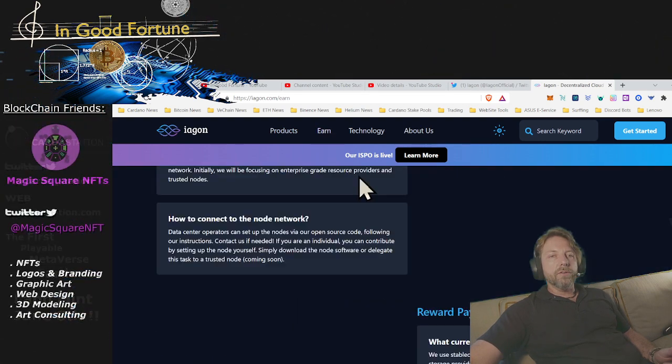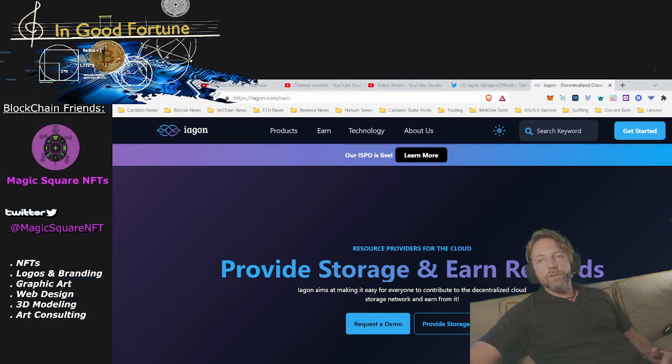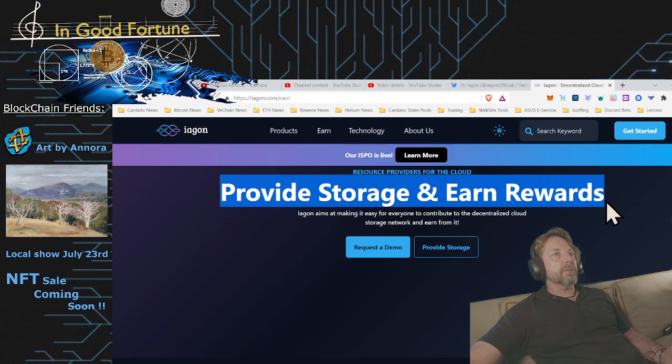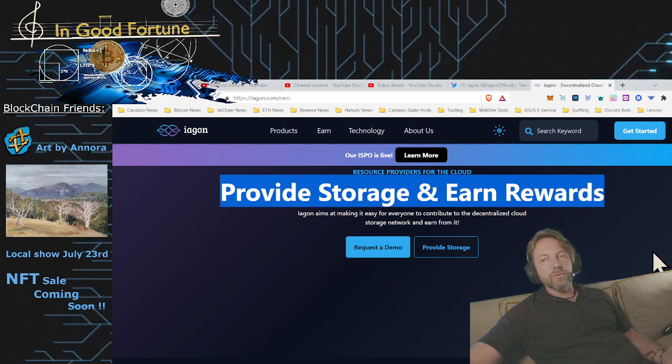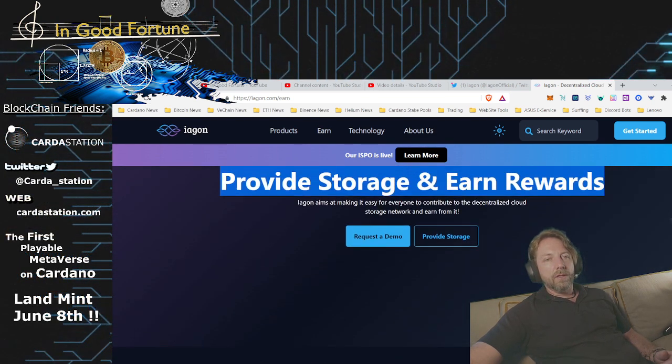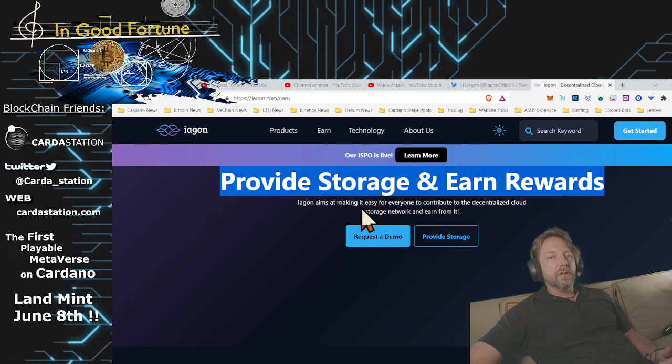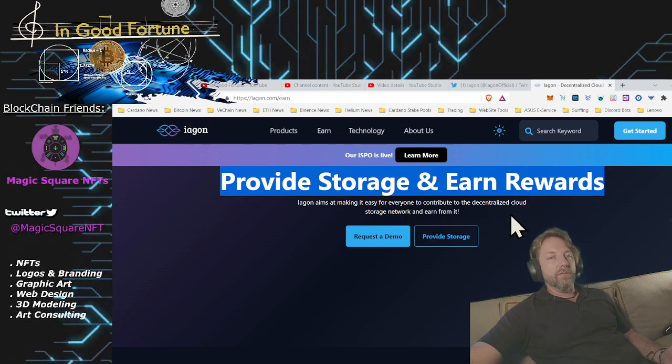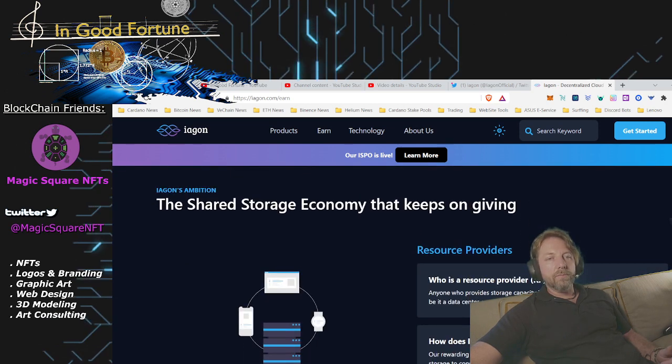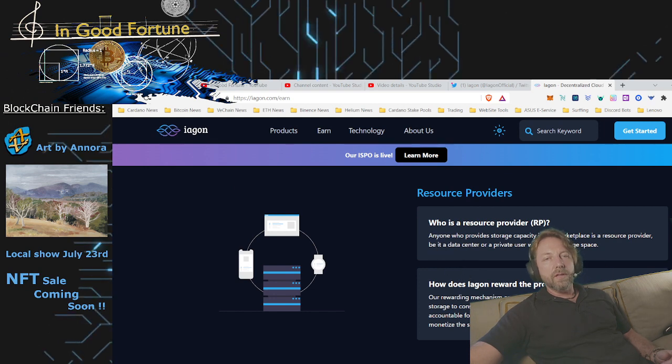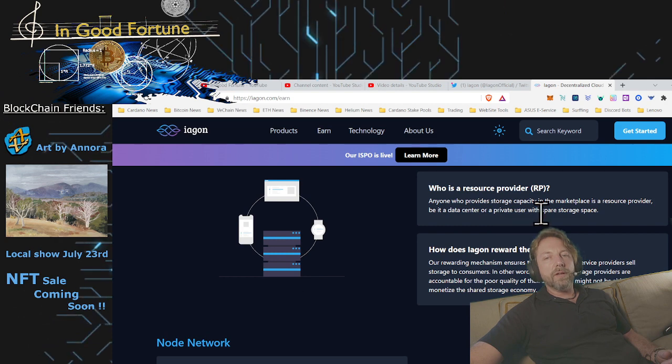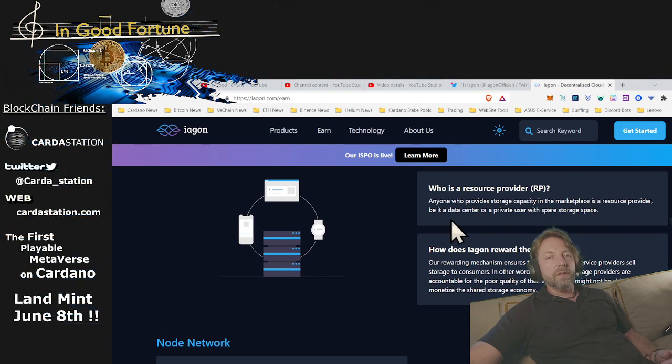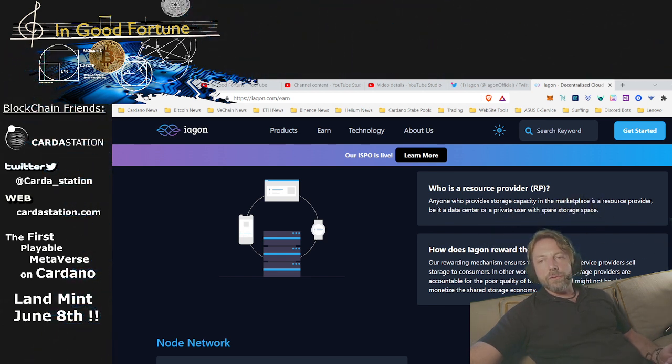So let's go over here to earn. If you provide storage, then you're going to be rewarded for that. You're basically going to be staking your storage. If you have extra storage, you have a server, multiple servers, then you can stake your storage. Iagon aims at making it easy for everyone to contribute to the decentralized cloud storage network and earn from it. Resource provider: who is a resource provider? Anyone who provides storage capacity in the marketplace is a resource provider, be it a data center or private user with spare storage space.